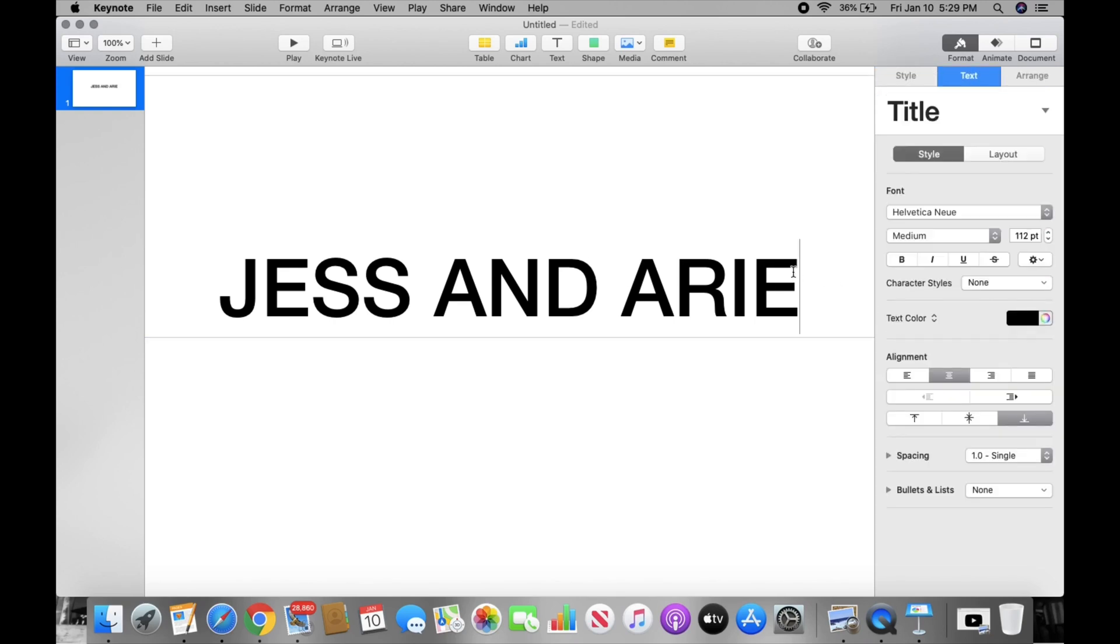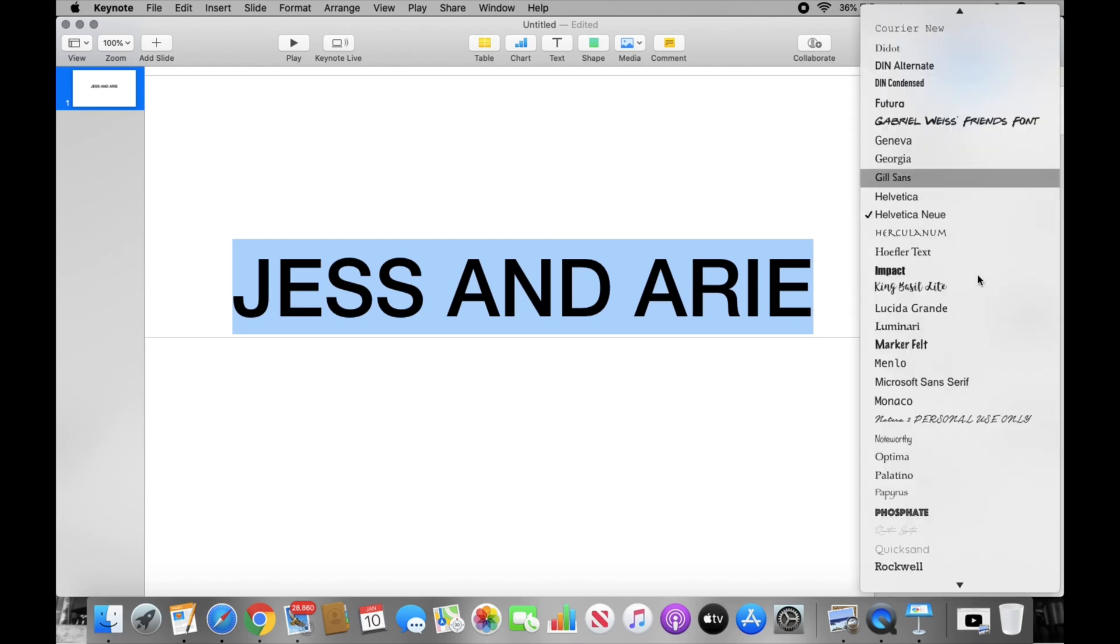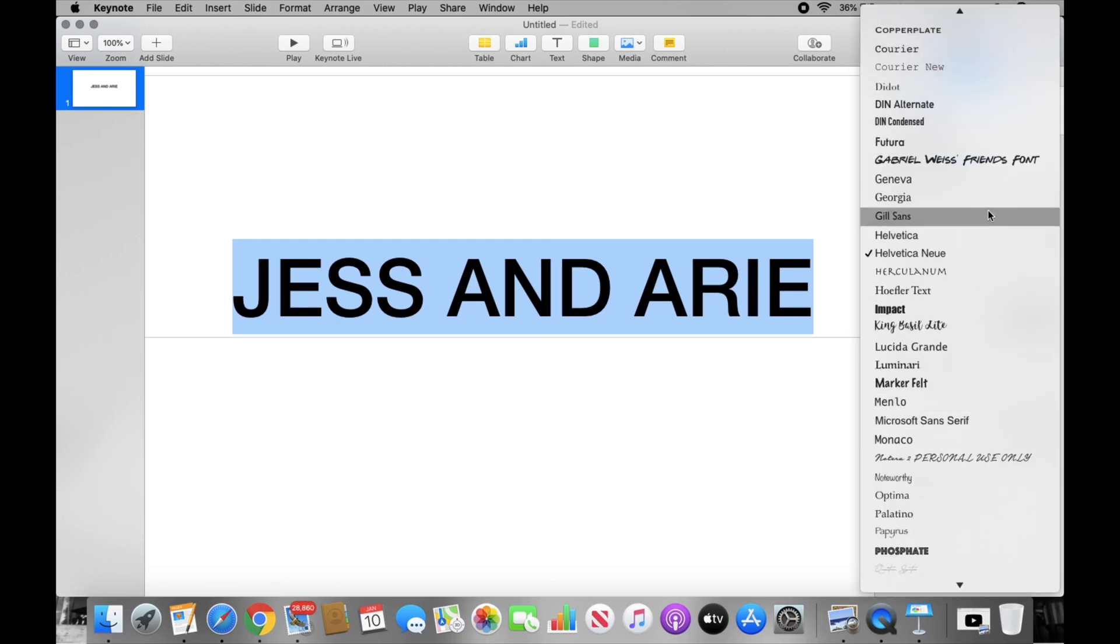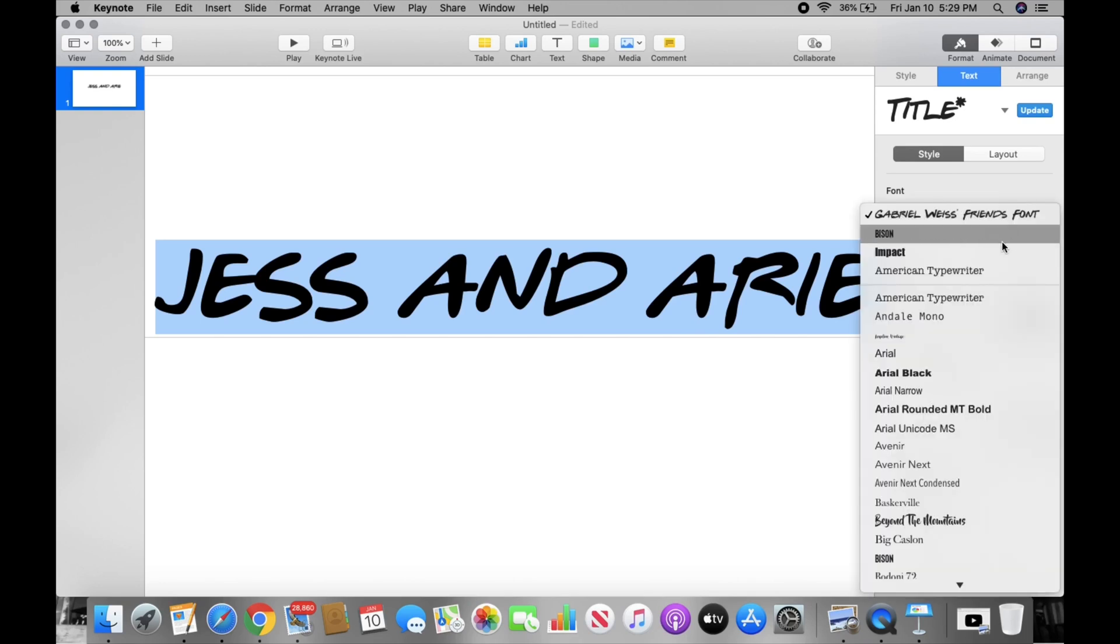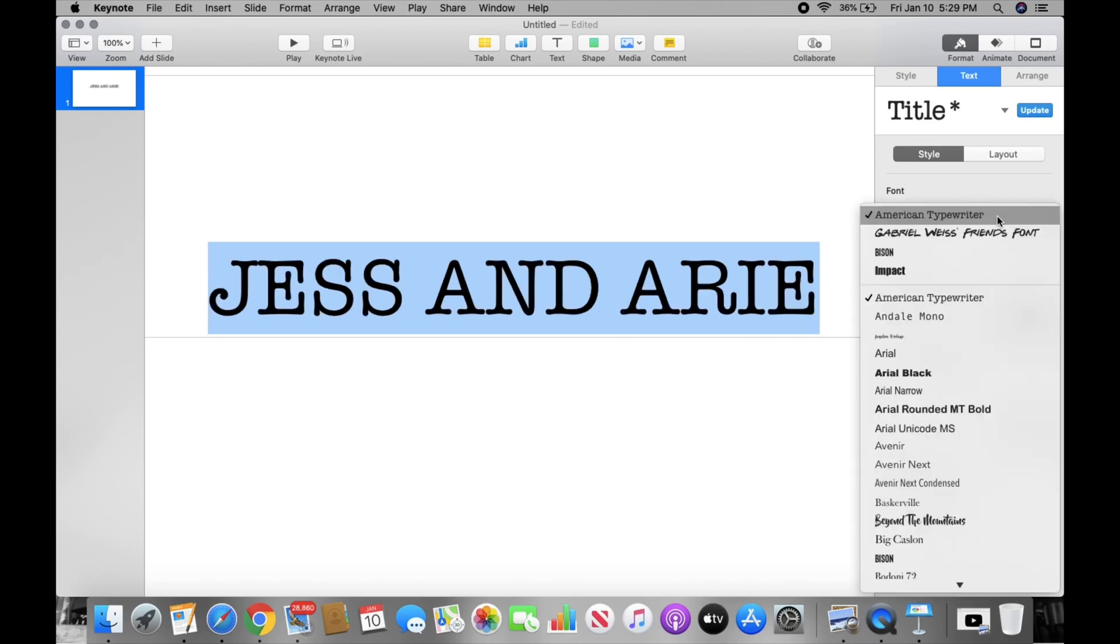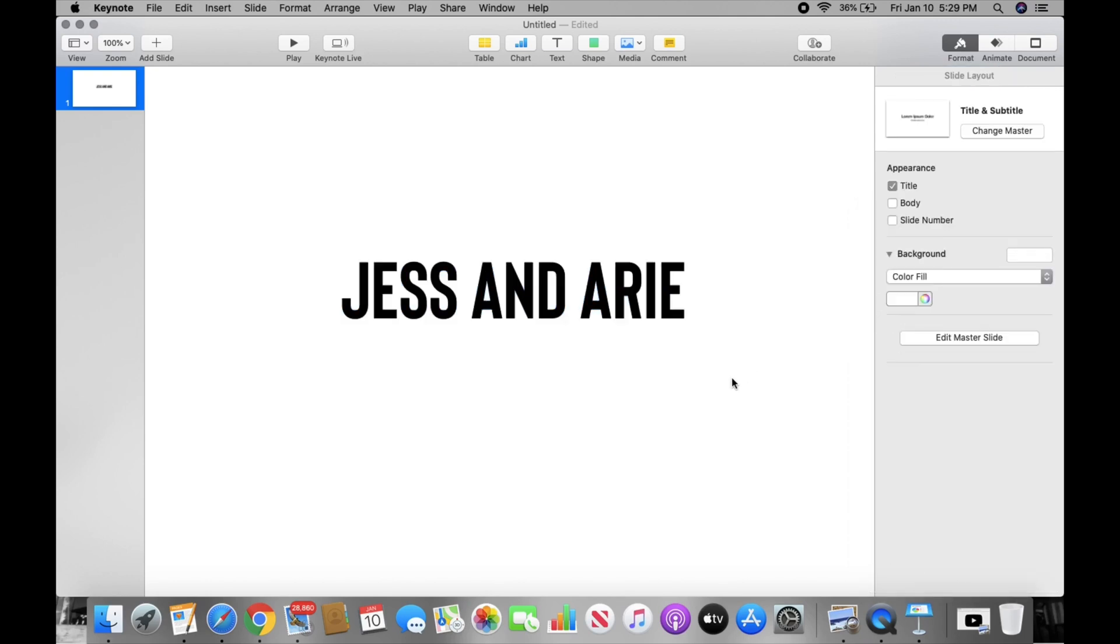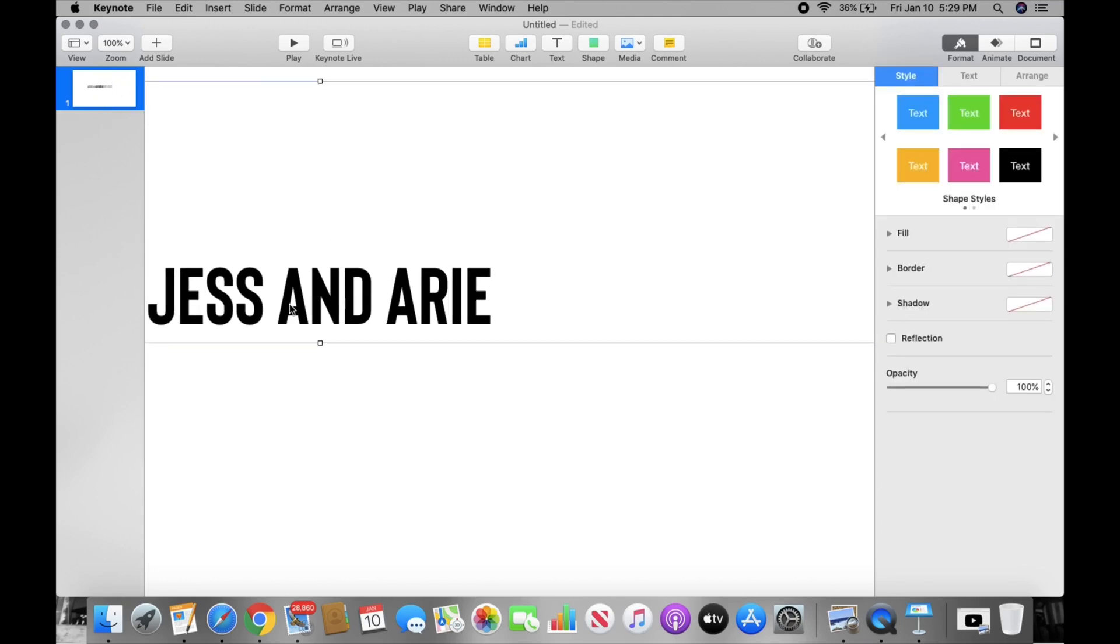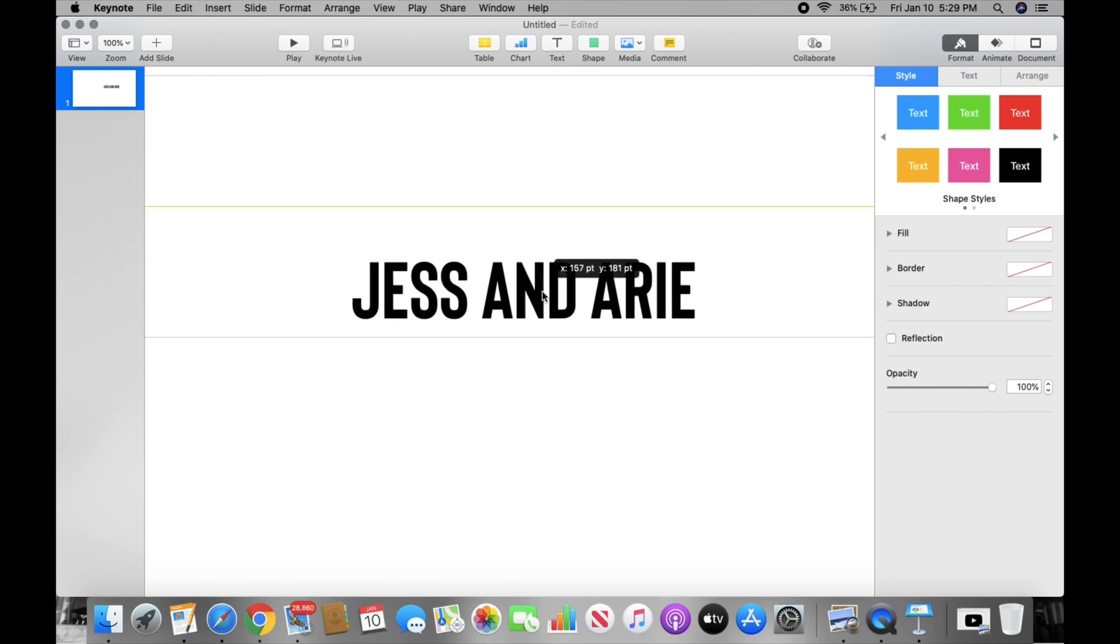You can select your name and go to Font and you can change your font. We went with Bison, so that's what we're going to do. And over here you guys can see where your font is. So if you move it to the side you're going to see it go to the side. If you move it over here you're going to see it over there, but we want it in the center so that's where it's going to stay.